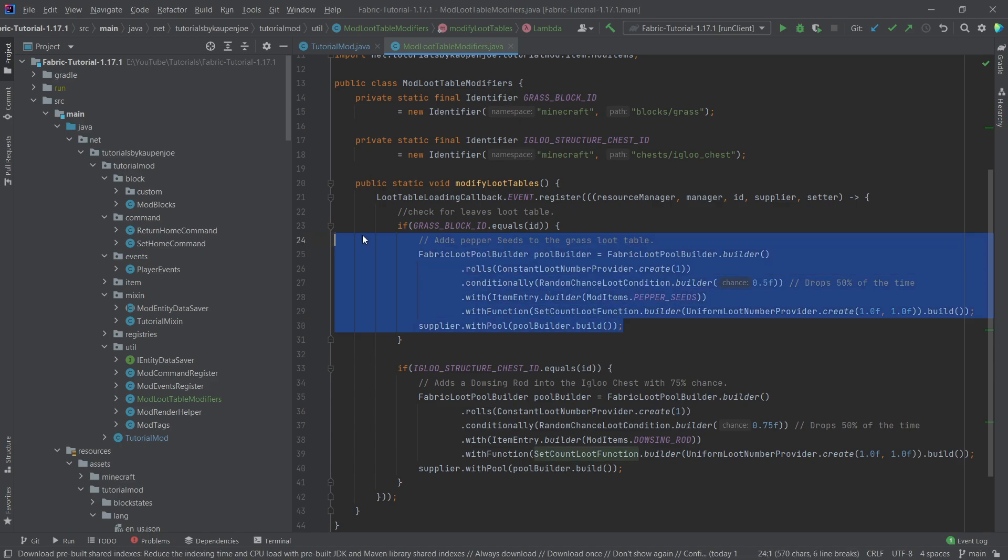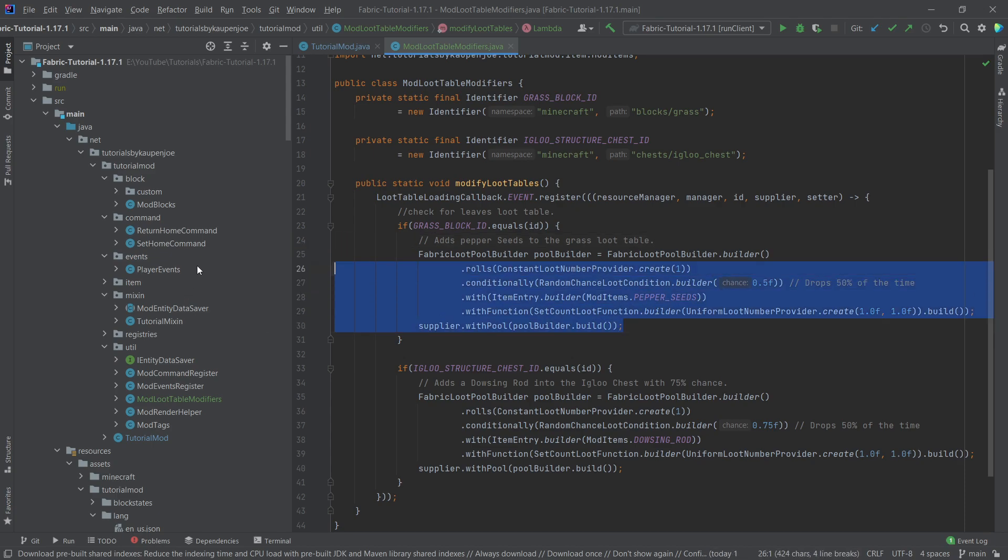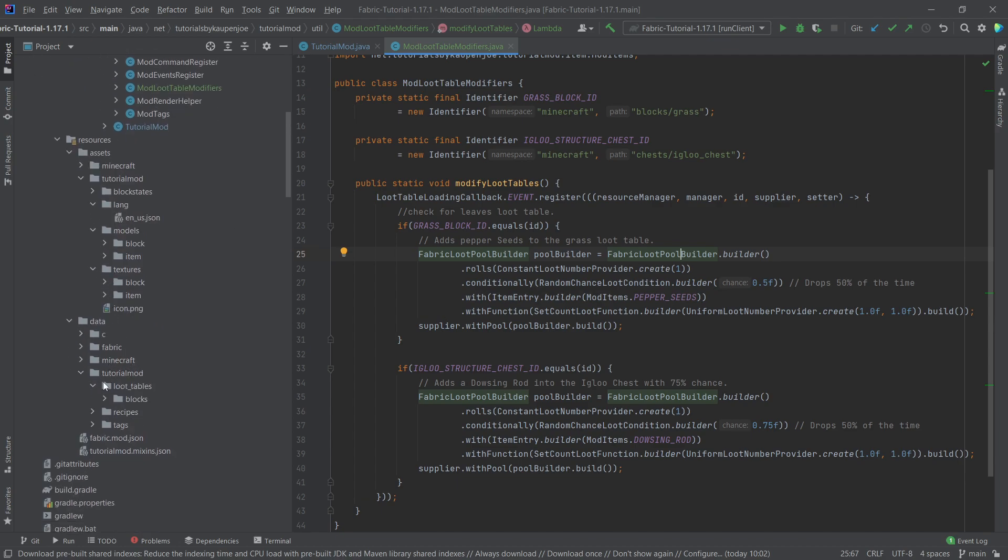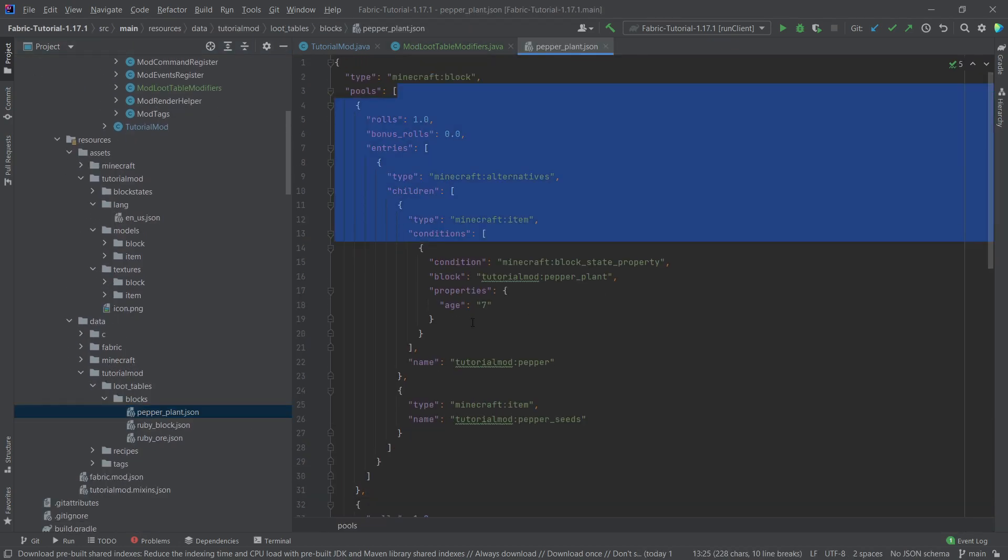So this pool builder, this is a pretty crazy thing. The thing about it is that you will have to play around with this a little bit. This builds pretty much exactly the same loot tables as we've seen previously, so for example the pepper plant with these things.